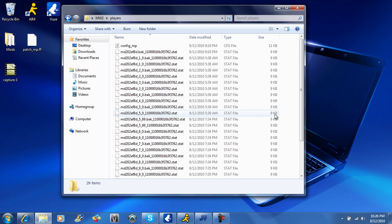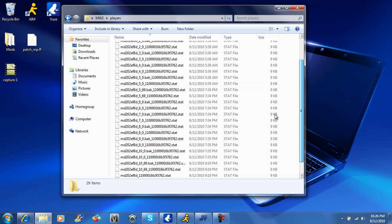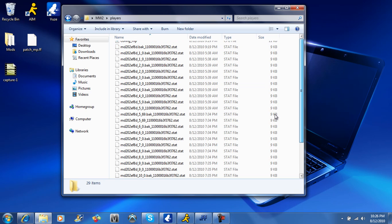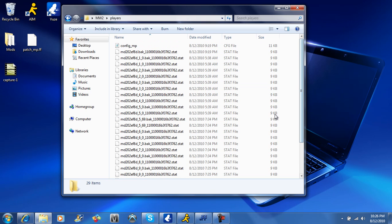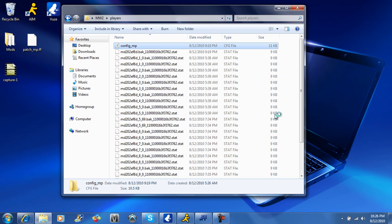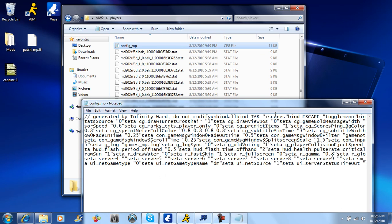So you're going to open up this config underscore MP, and you're going to go right here to fullscreen and change this to, it's going to say 1 right here, you're going to change that to 0 and file save it.